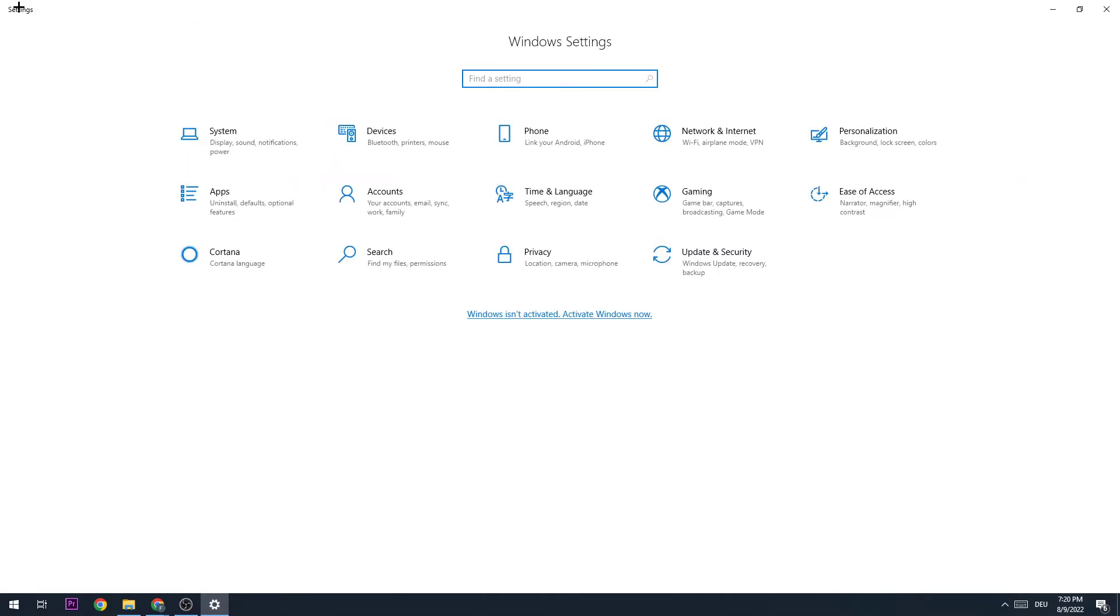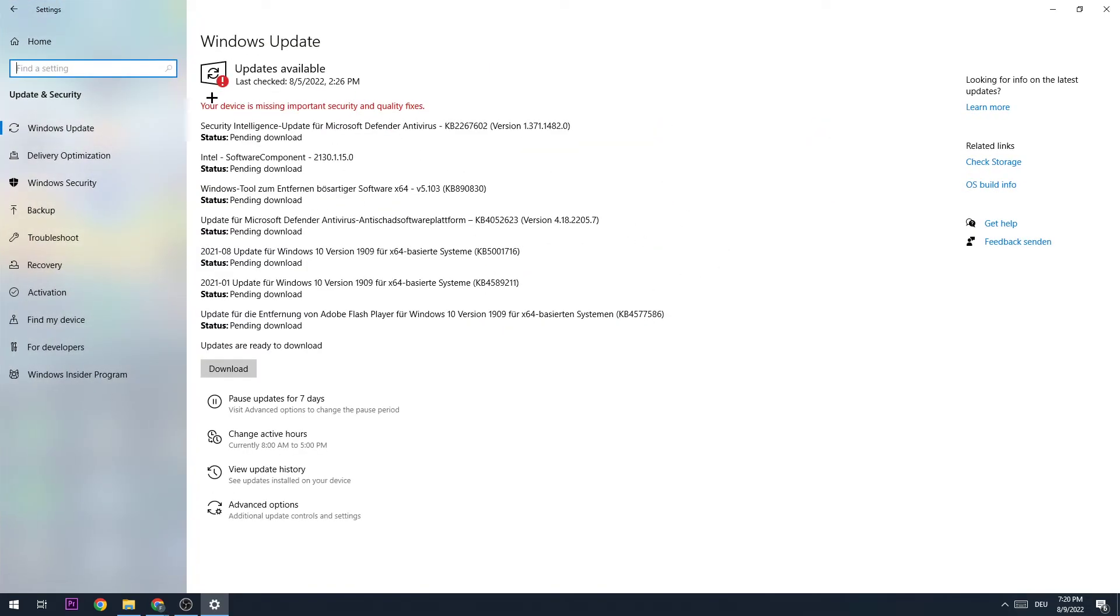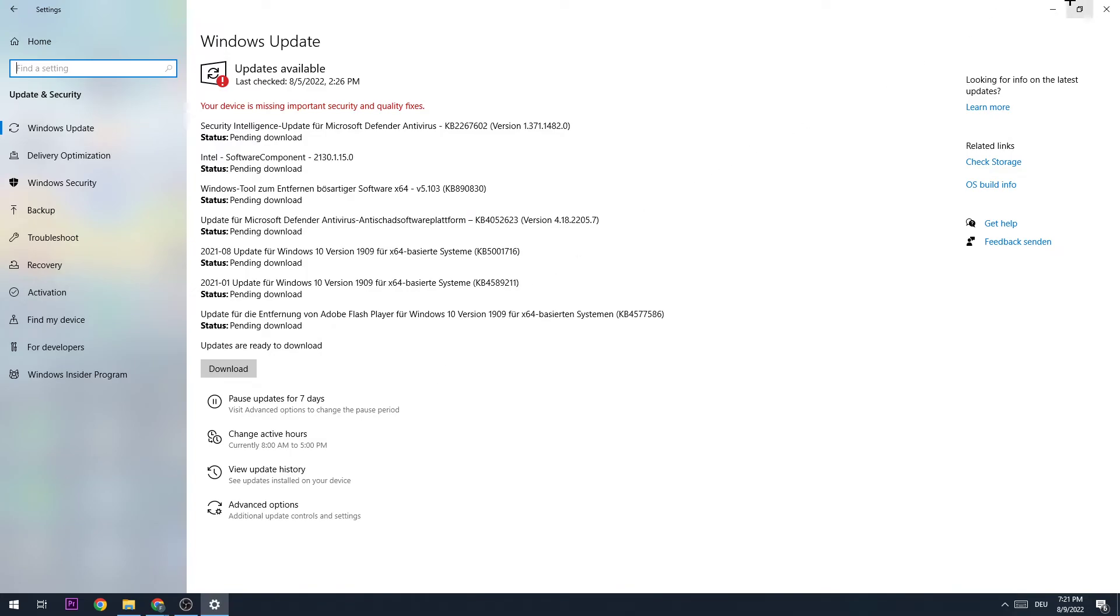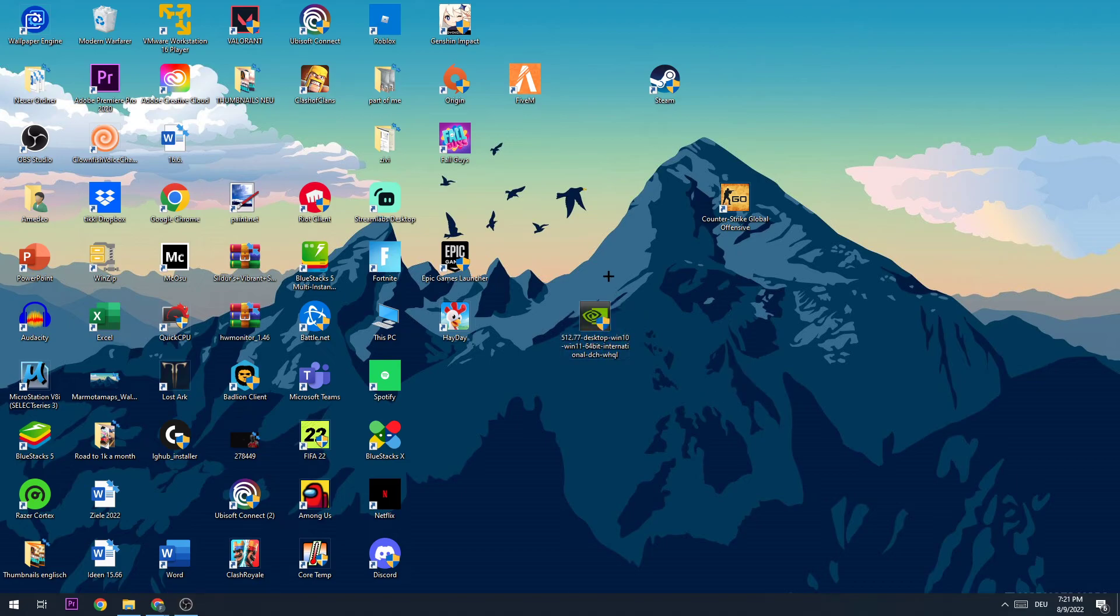The next step is to go back and go to Update and Security. I want you to update Windows so you have the newest version. This will help you a lot with new updates without having troubles with FPS drops. The same goes for your graphics card. Download the latest version of your graphics card driver in order to provide the best possible performance for your PC.